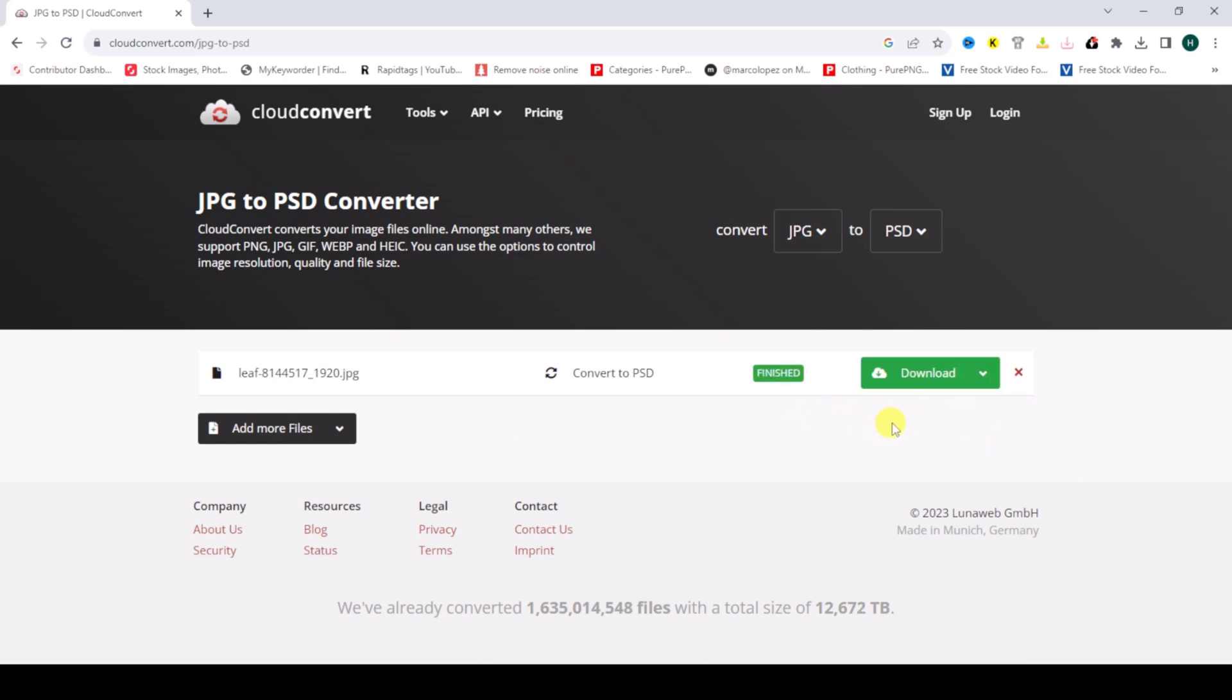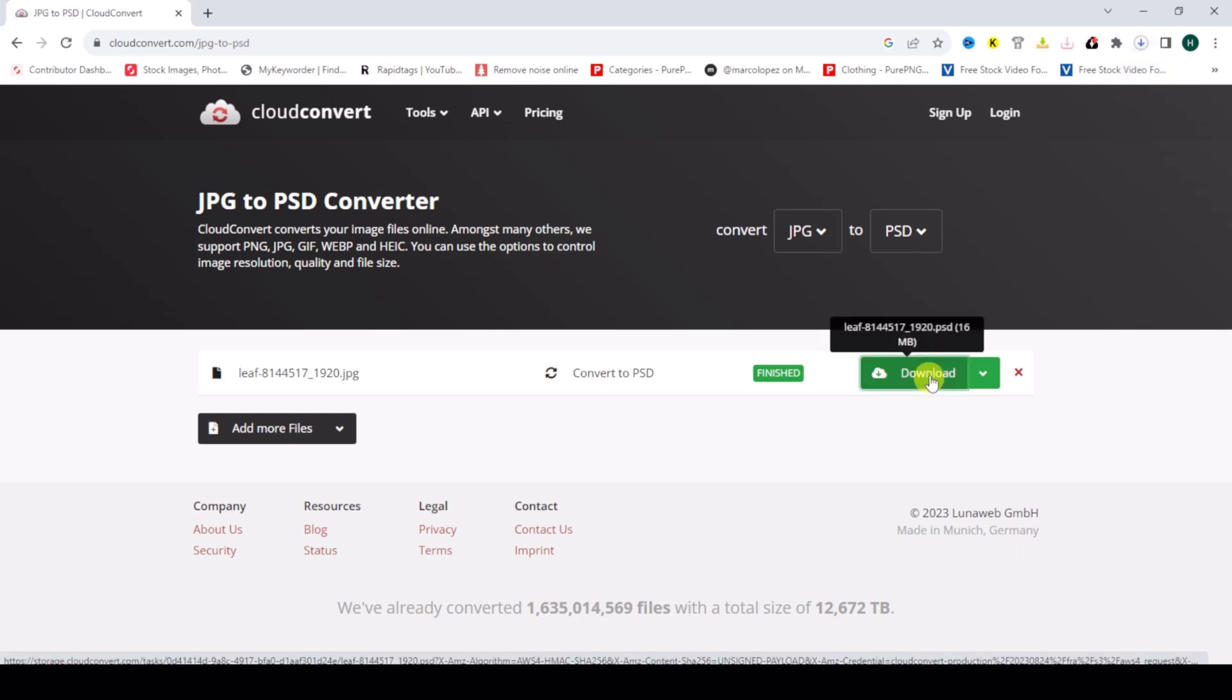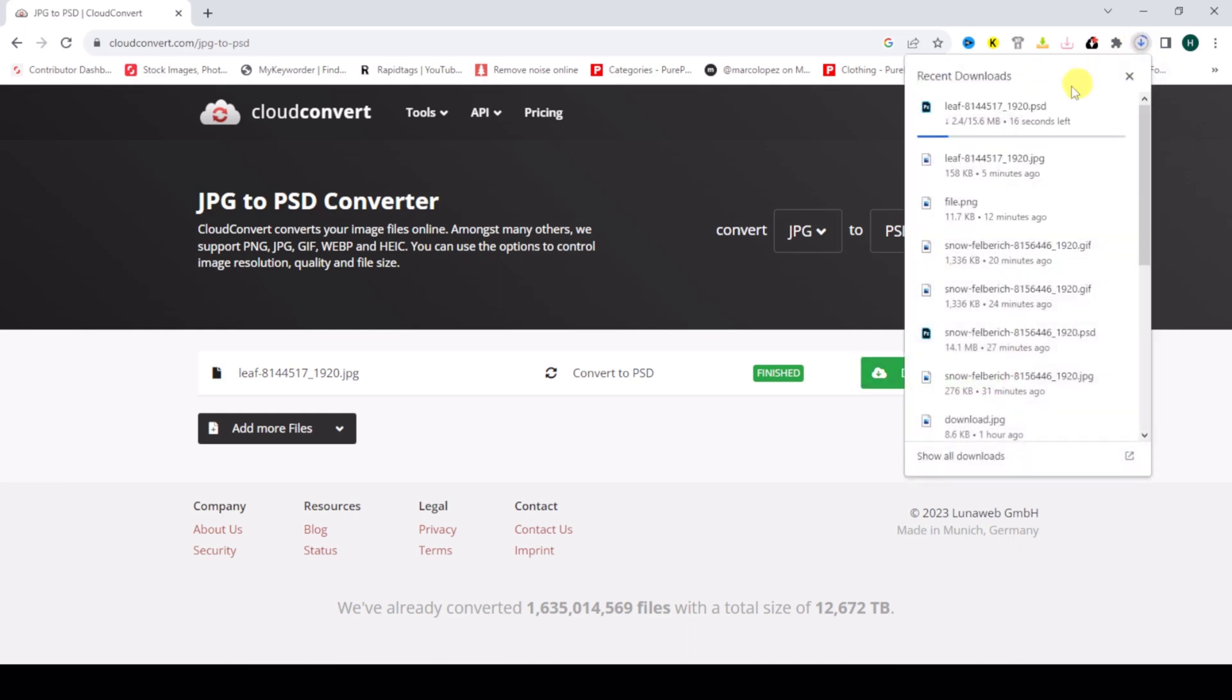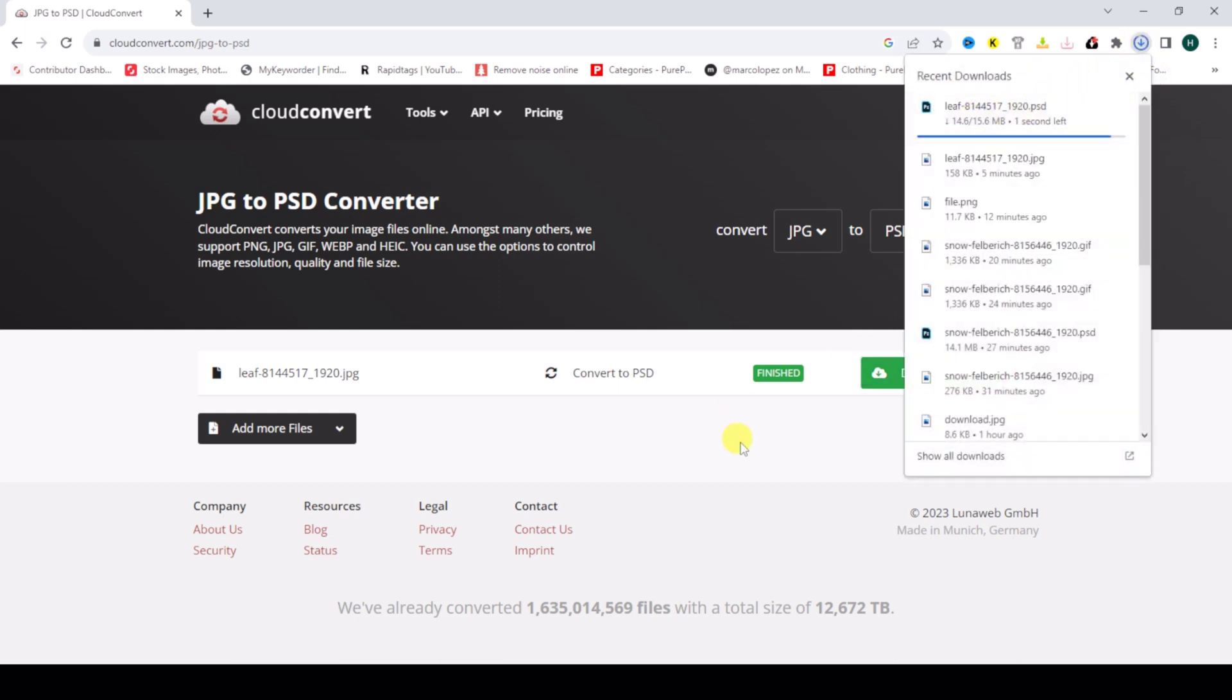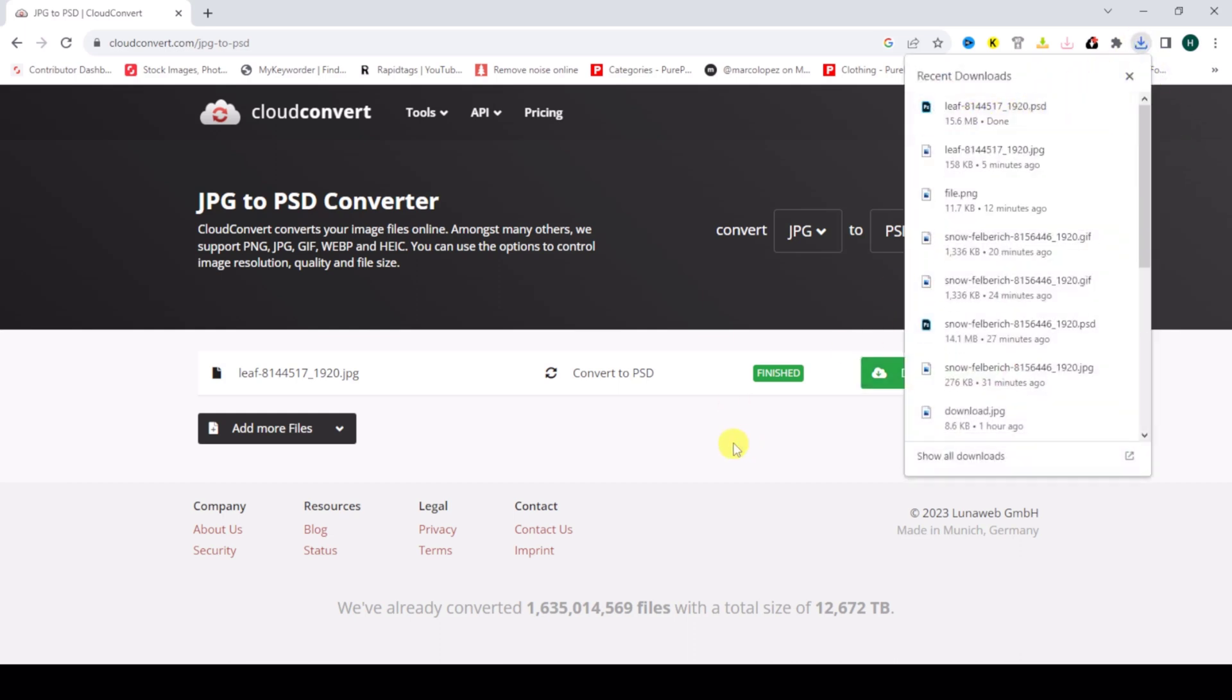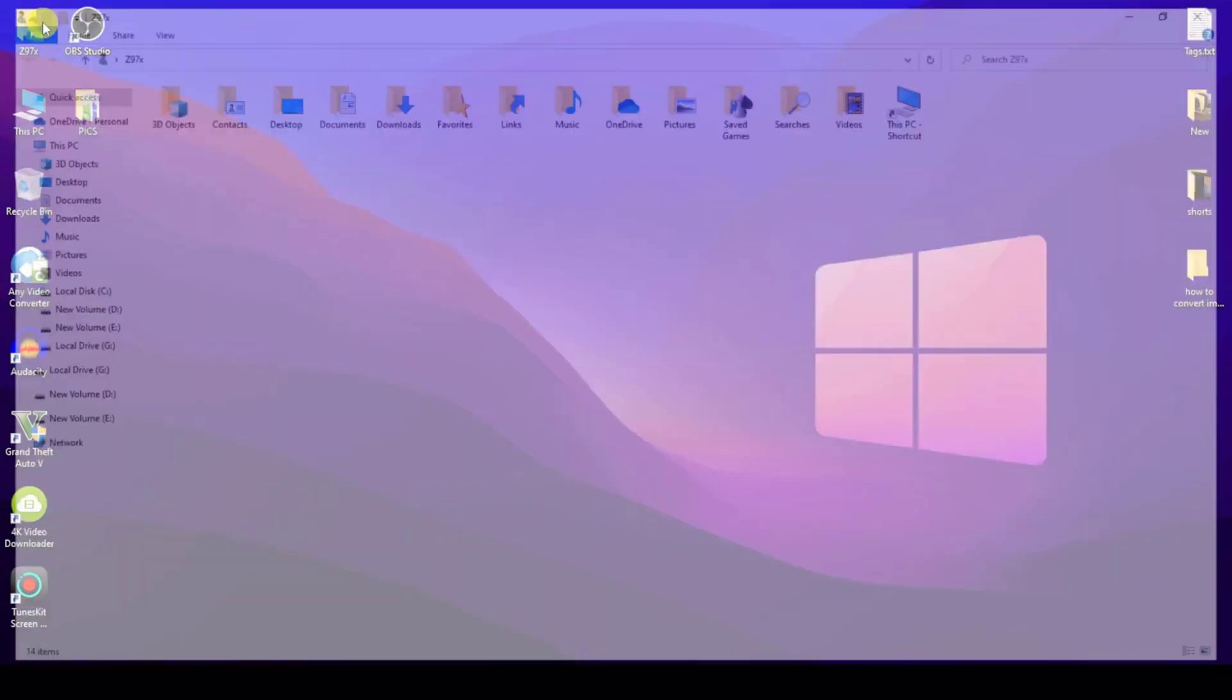So I converted my file to PSD. Now download. My file is downloaded, so I'll show you.